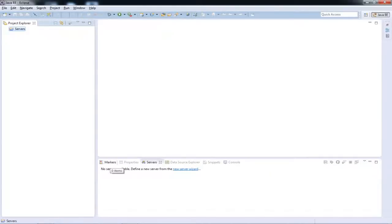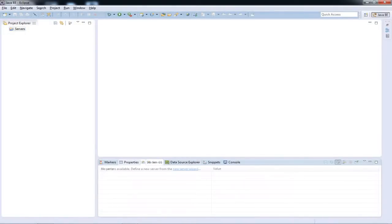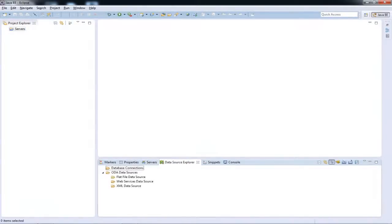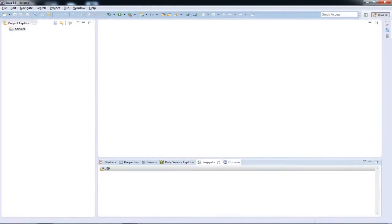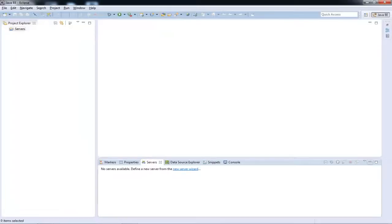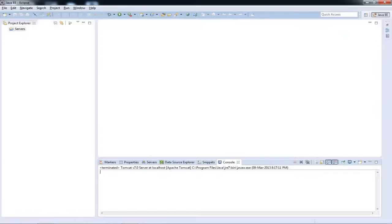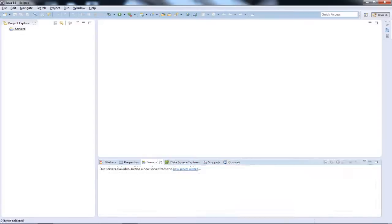So let's have a look at the second thing that you need to know. The second thing is this particular panel over here. You see plenty of stuff here: markers, properties, servers, data source, like the Data Source Explorer, sorry, snippets and console. Two things over here are of vital importance. Number one is servers. As you can see we have no servers right now installed, that is why this server folder is also empty.